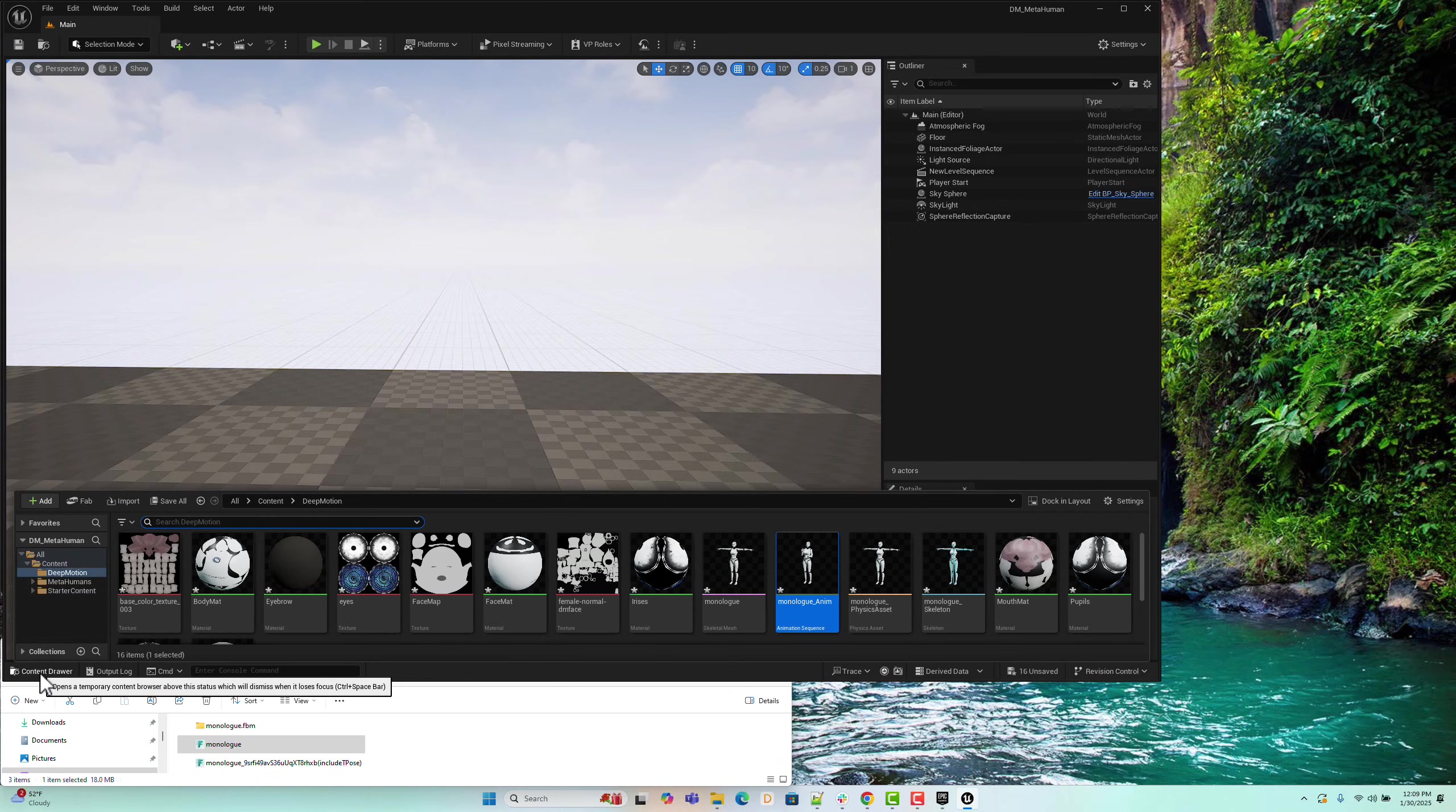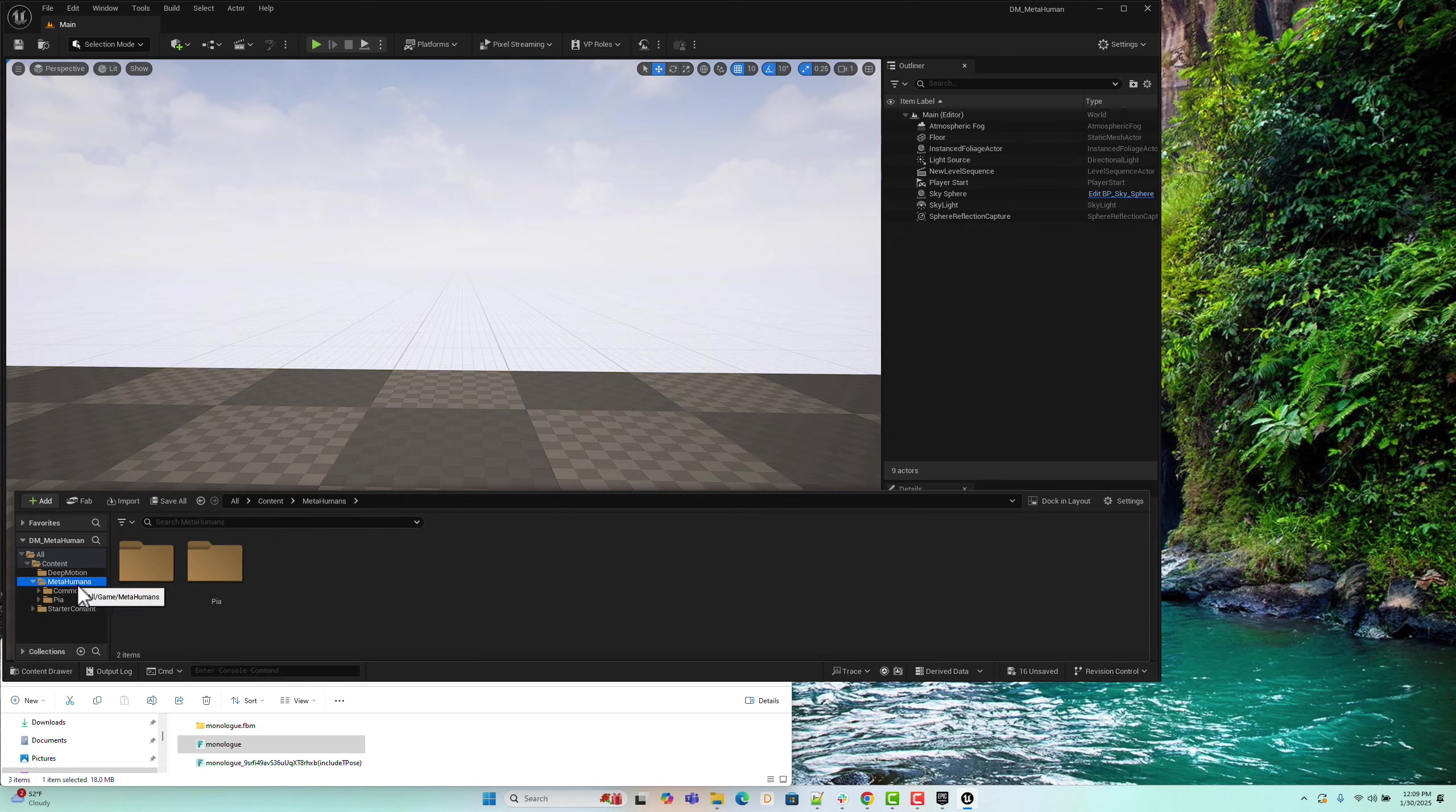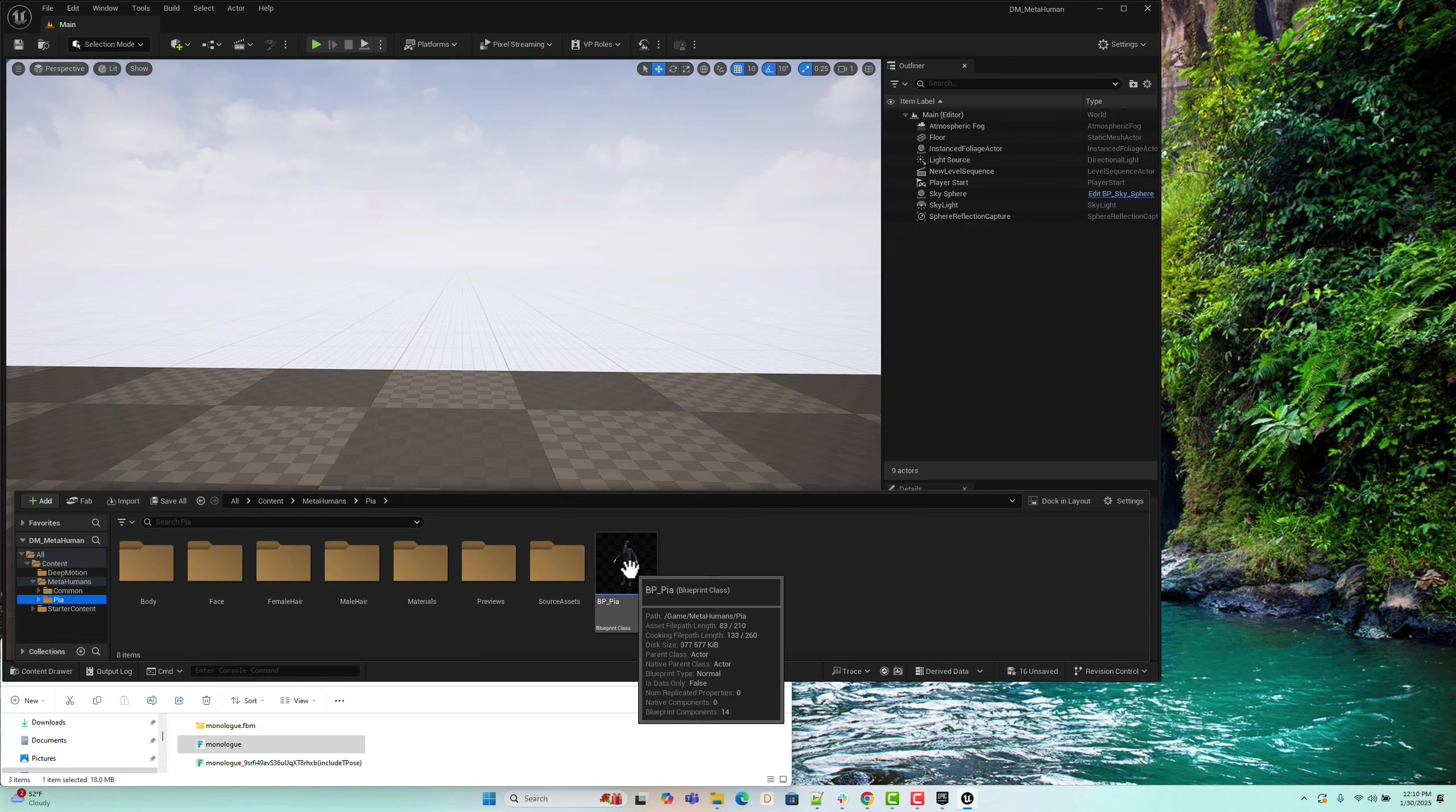In the Content Drawer, you should now see the MetaHuman character imported under the MetaHumans folder. Navigate to the Pia character's folder inside the MetaHumans directory and open Pia's Blueprint.